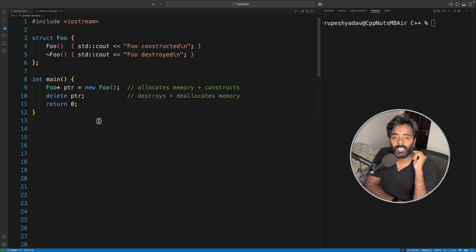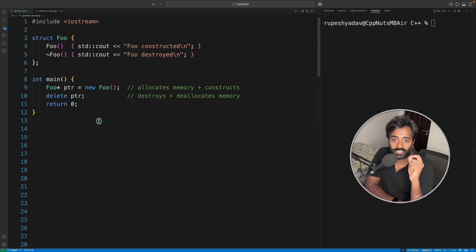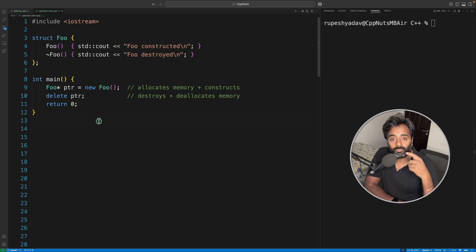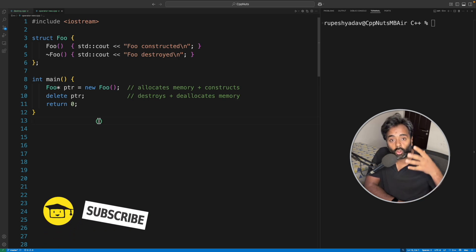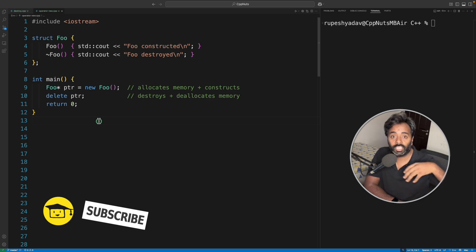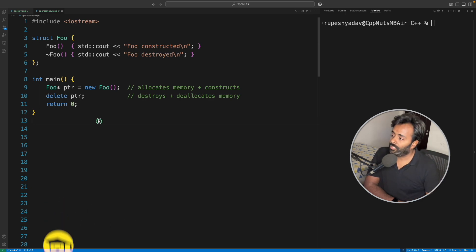Before going there, let me tell you one thing: new is a high-level construct which will allocate memory for you and then construct an object on top of that memory and give it to you.